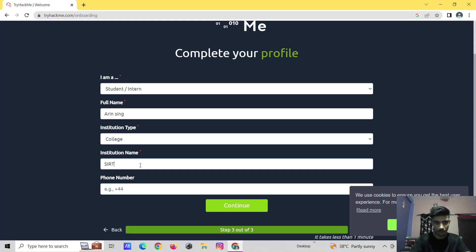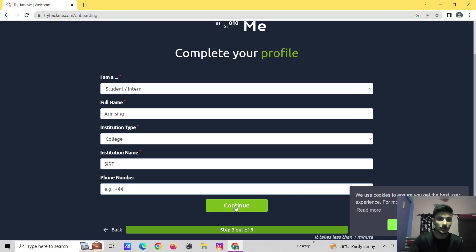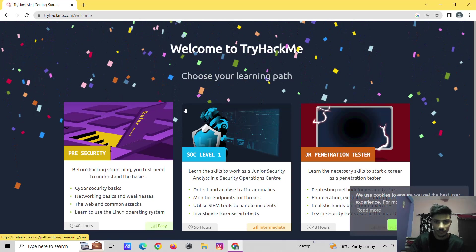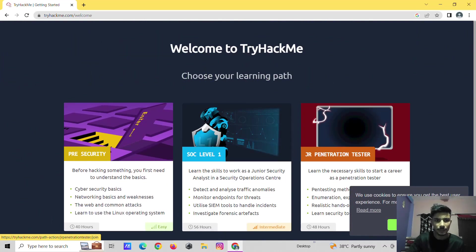I am using the same as an example. So you can add your phone number. Continue. That's it — your account setup is completed.